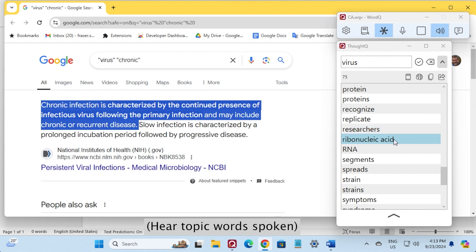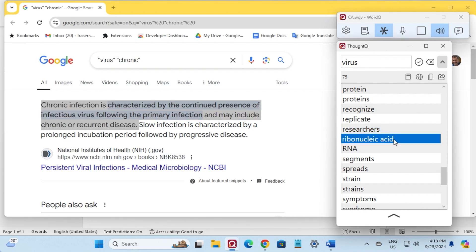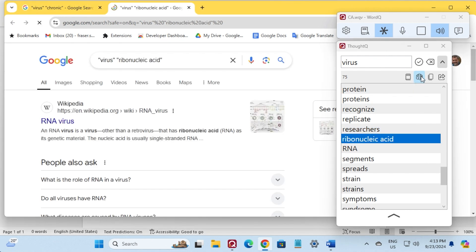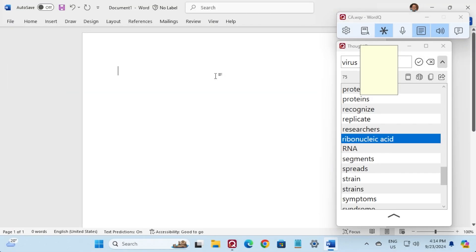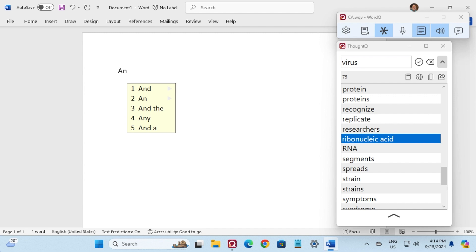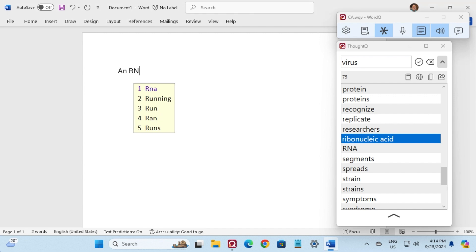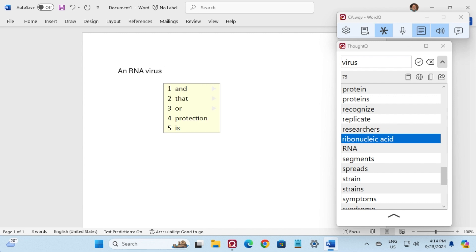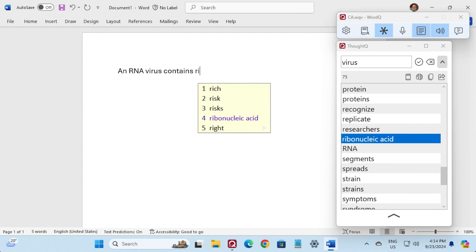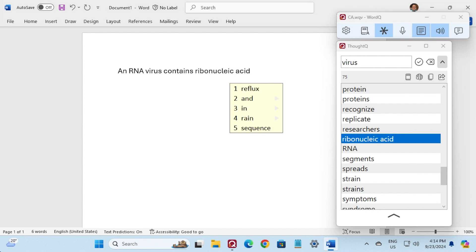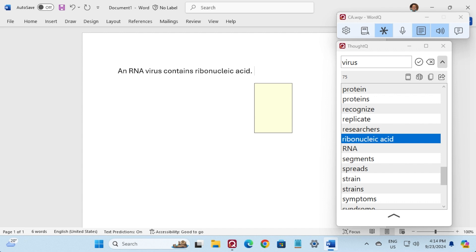Researchers, ribonucleic acid, an virus, contains, ribonucleic acid. An RNA virus contains ribonucleic acid.